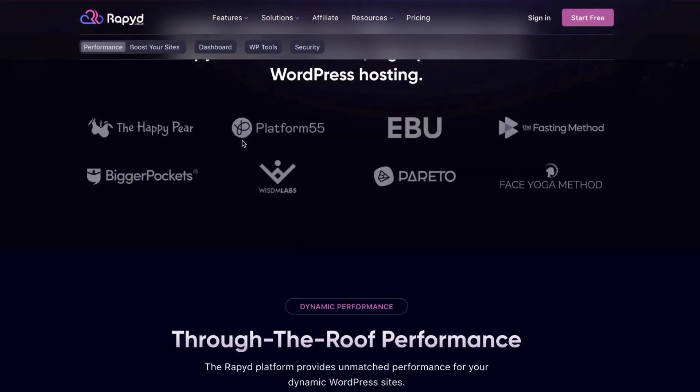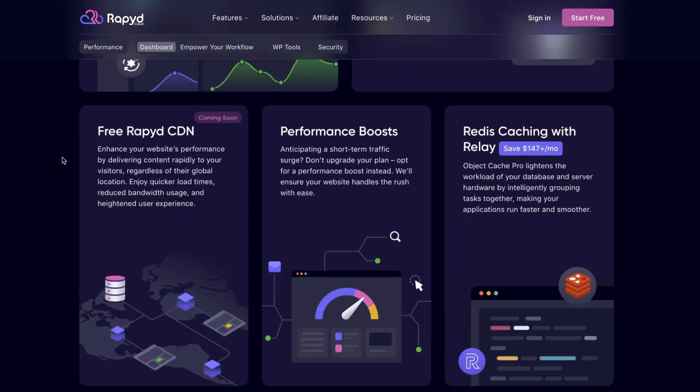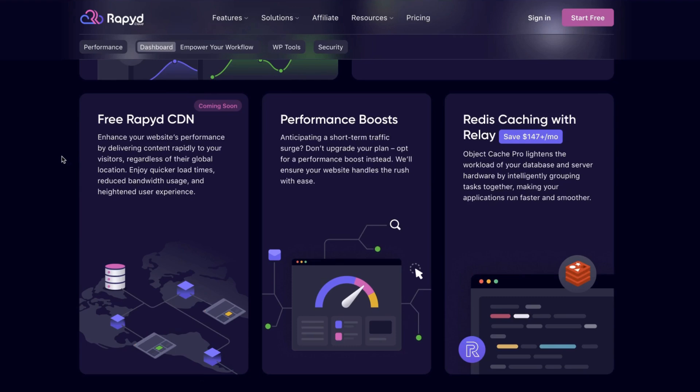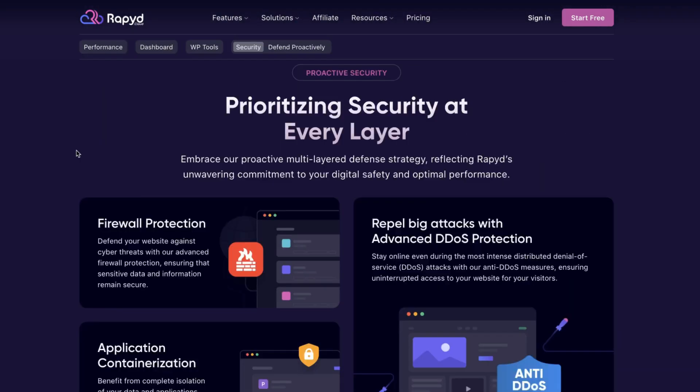And not only that, it is designed to handle dynamic features and high concurrency without missing a beat. It has a free Rapid CDN and Redis caching with relay. And when it comes to security, RapidCloud doesn't hold back.